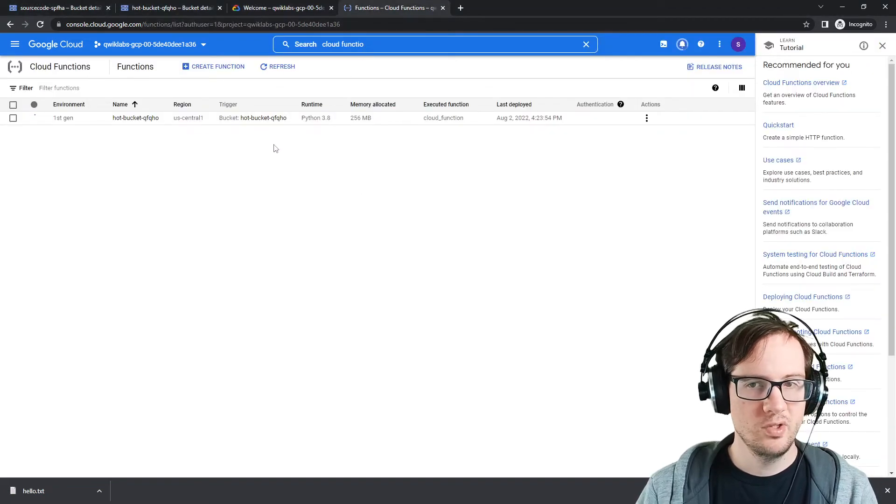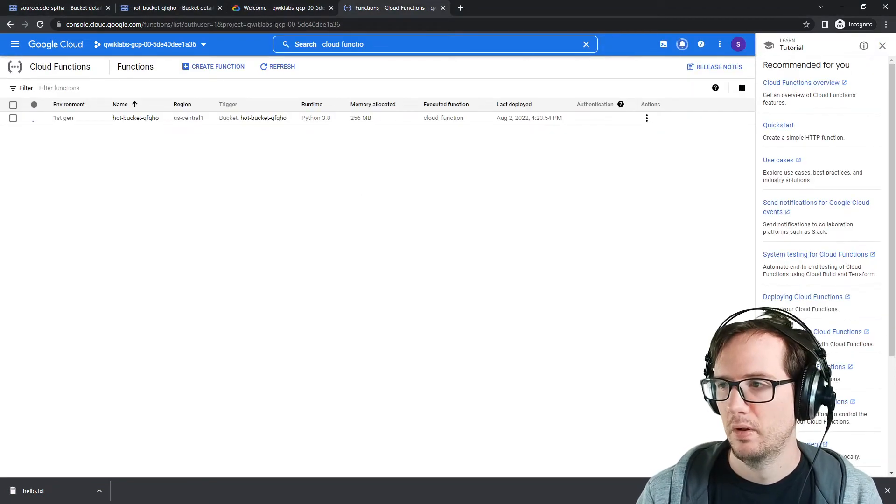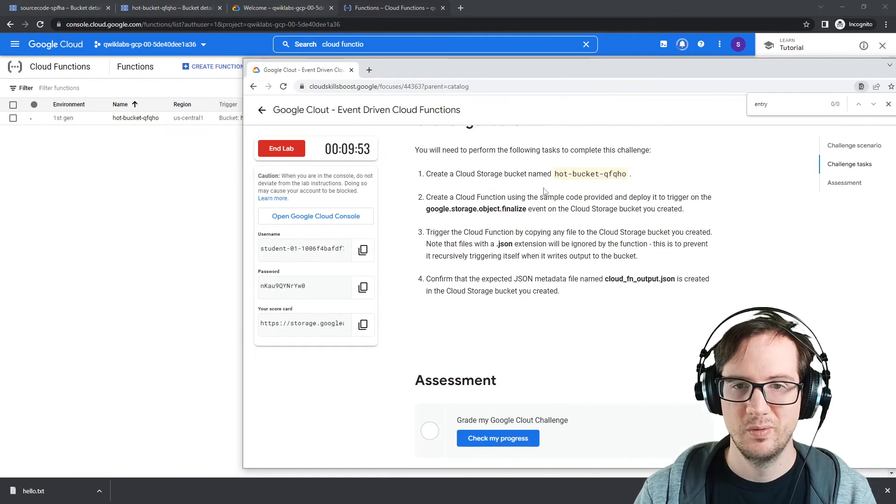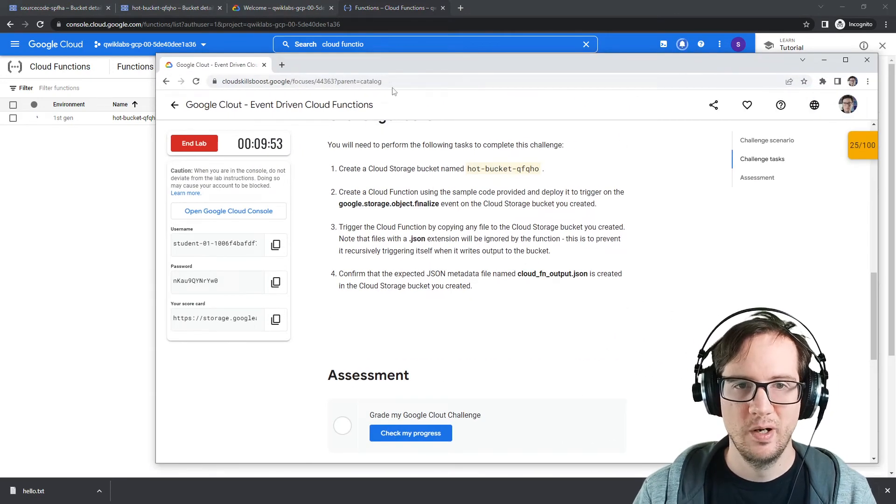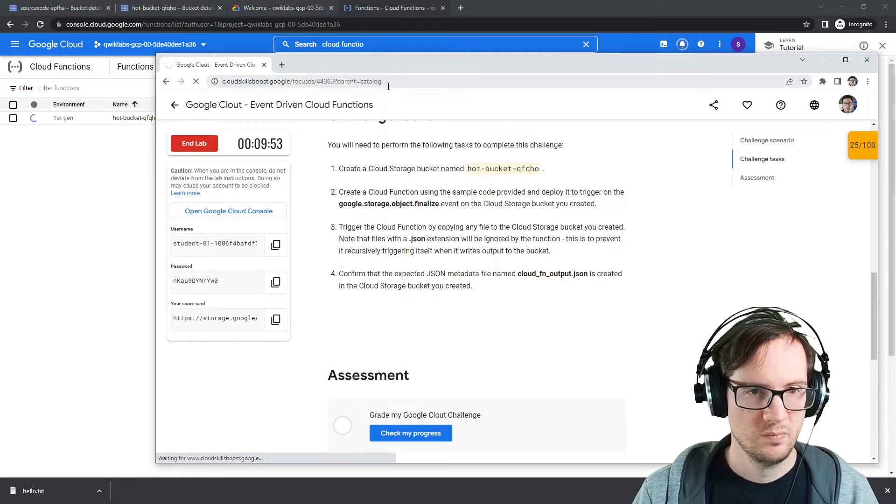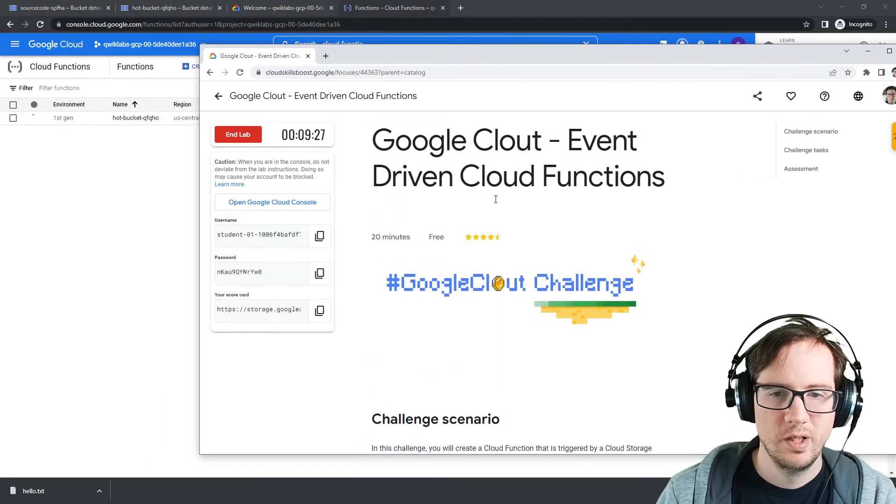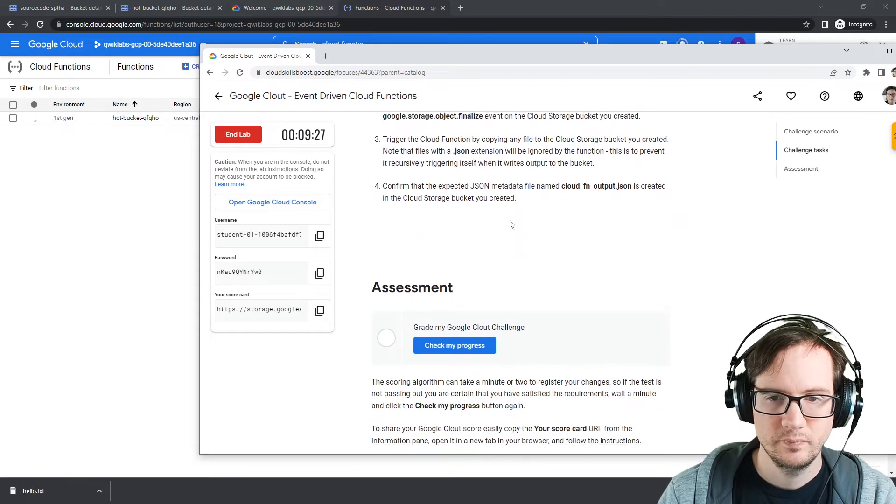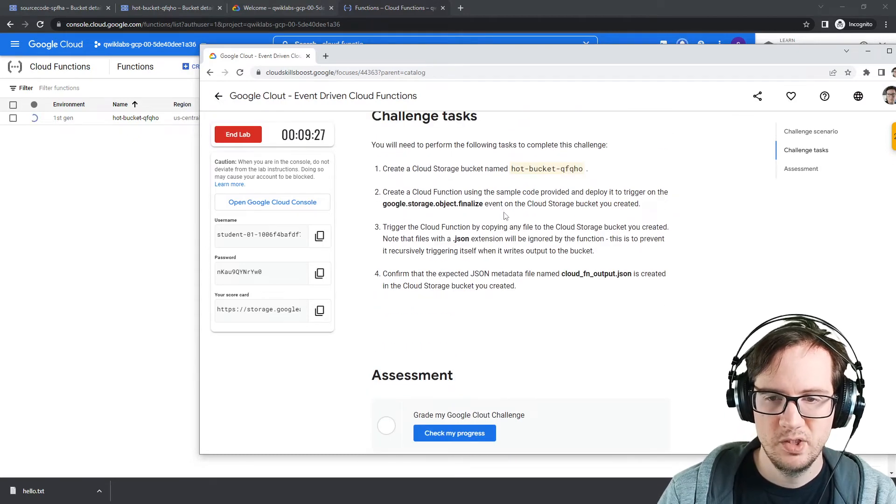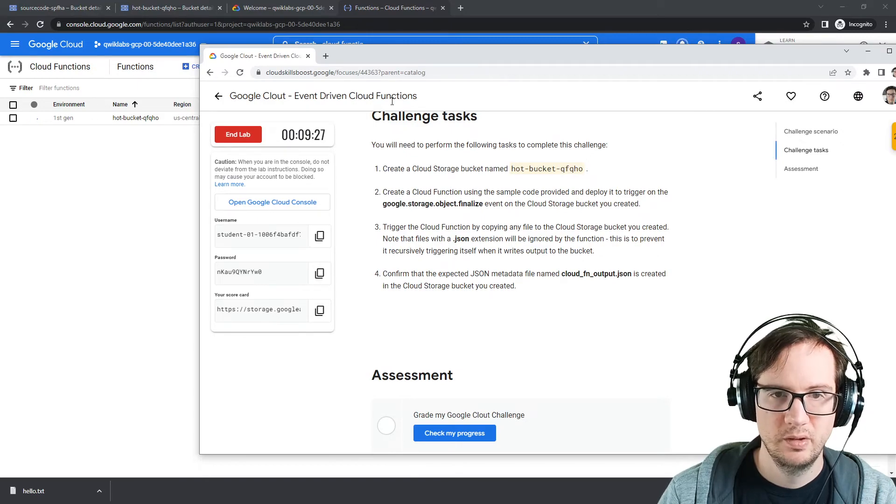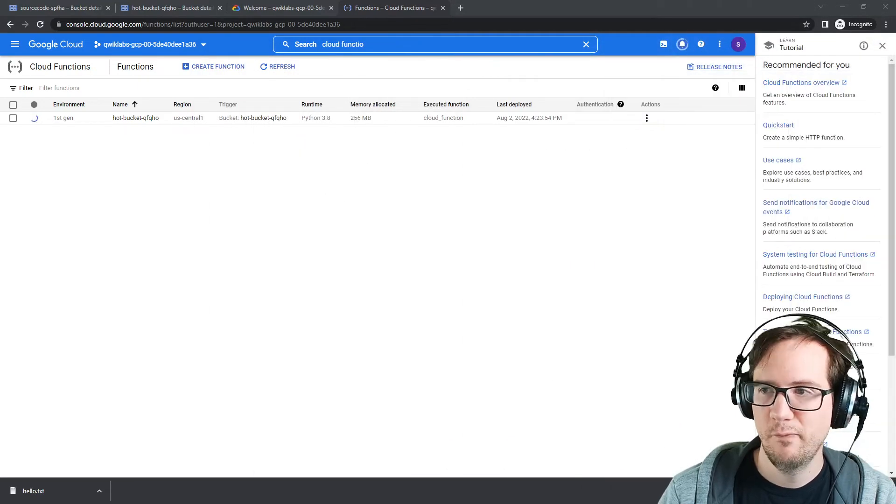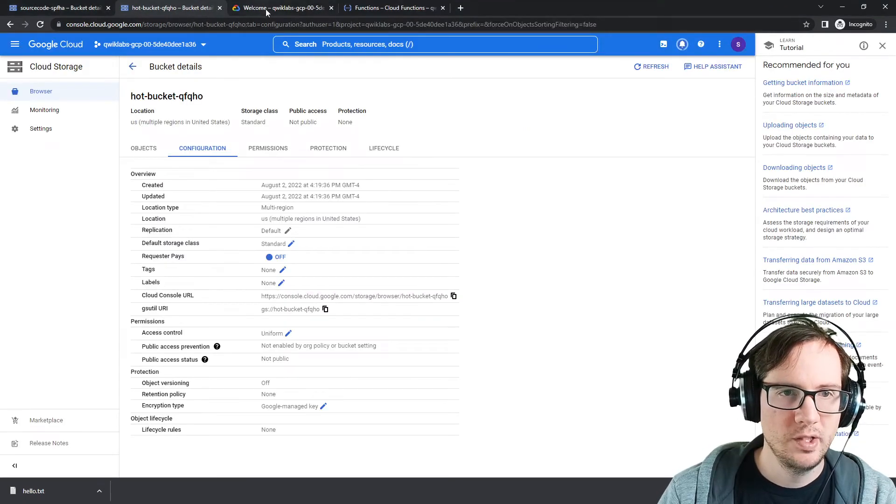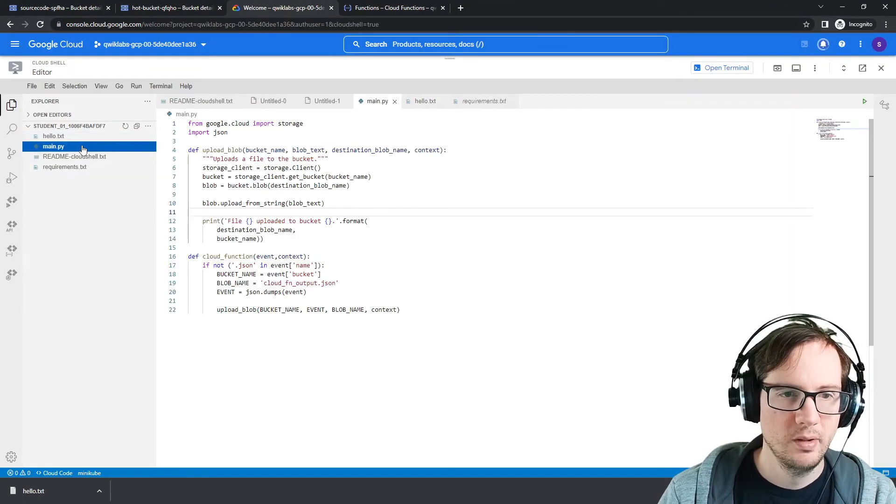We'll go over here, we'll just make sure this gets deployed first. The timer sometimes dies on us here, I don't know why it does. It's totally fine though. I think we have enough time. We'll just refresh. Yeah, we're fine, we got nine minutes. Confirm that the expected JSON metadata file is created in the cloud storage bucket. We're just waiting for this to generate. Let's keep reading the code to make sure we didn't mess anything up here.